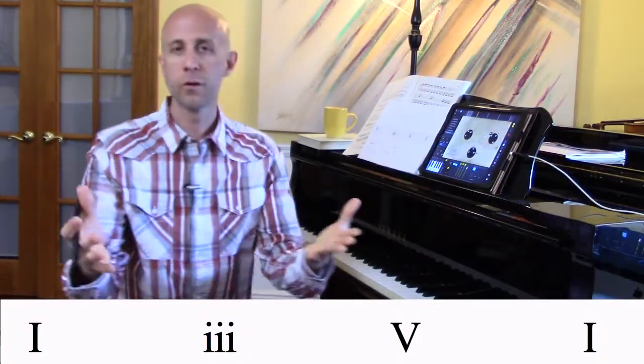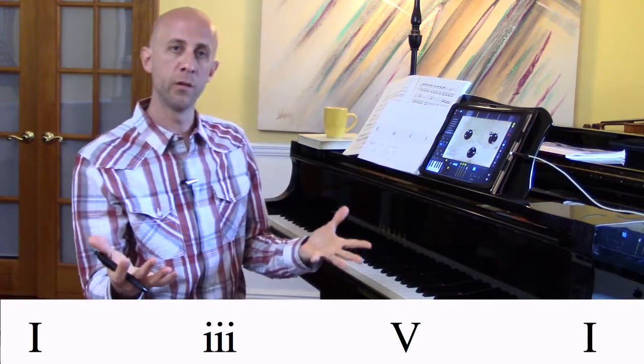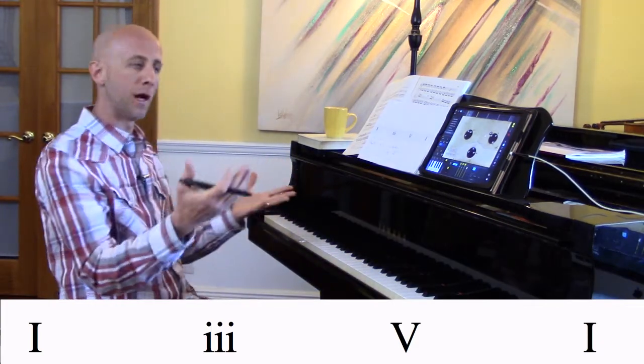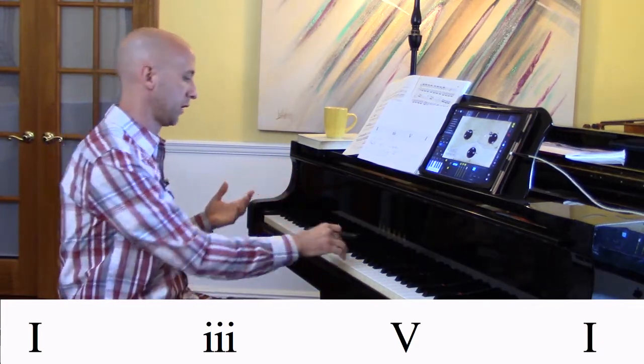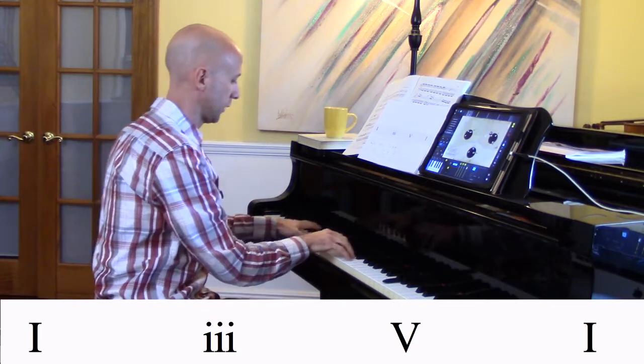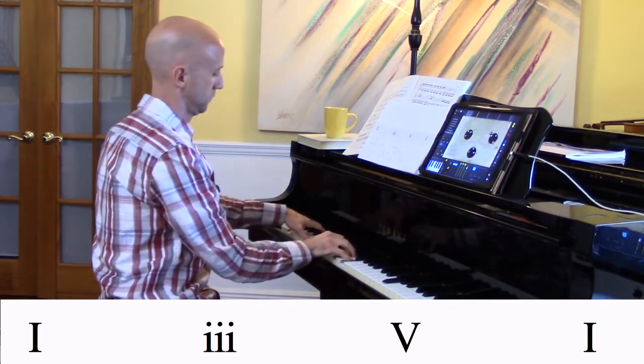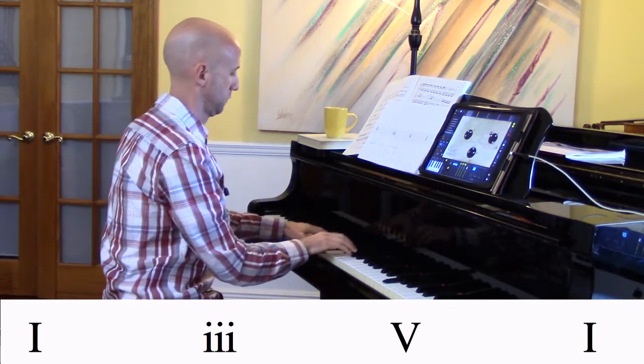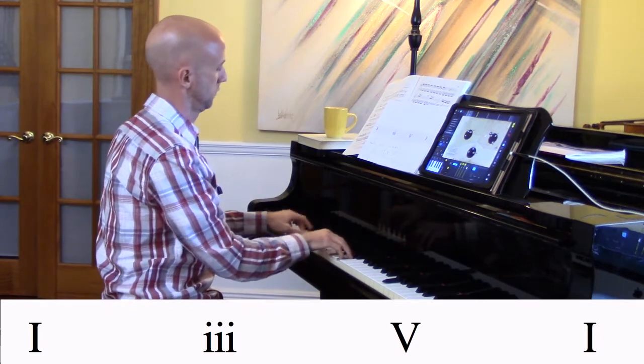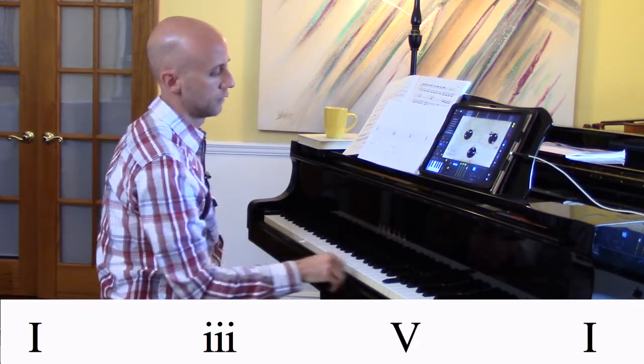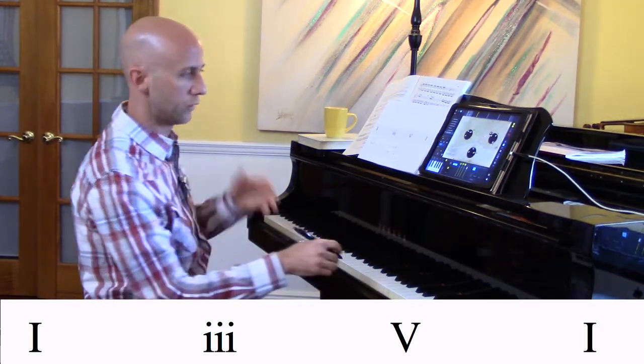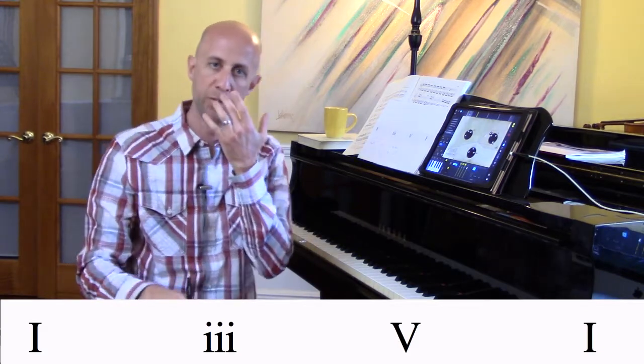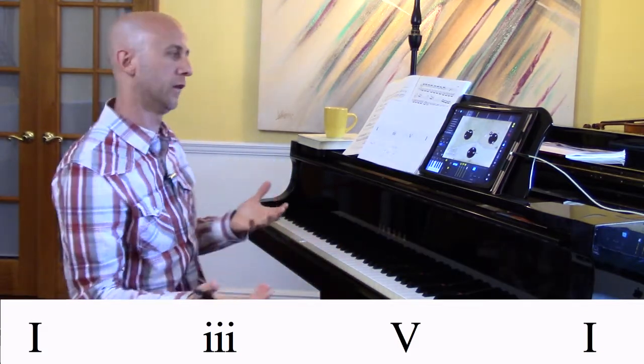Alright, so we're going to start with something a little more simple, just like a 1-3-5-1 progression, and we'll even do it in C. So that gives you sort of a contemporary perspective of what that chord progression would sound like.